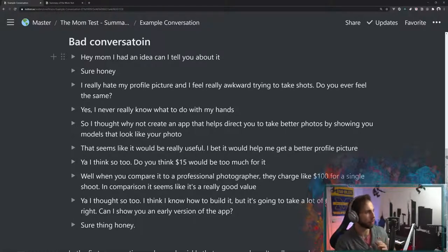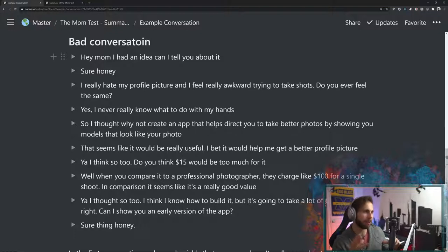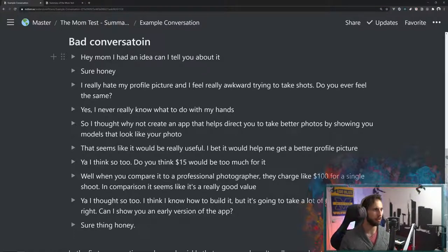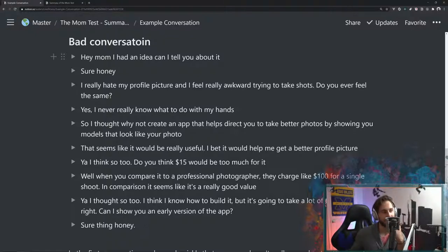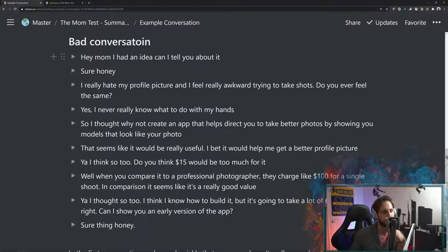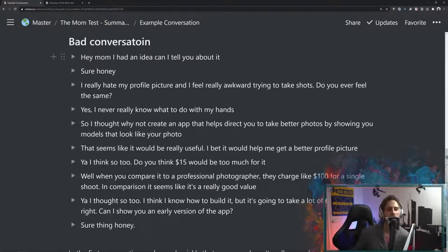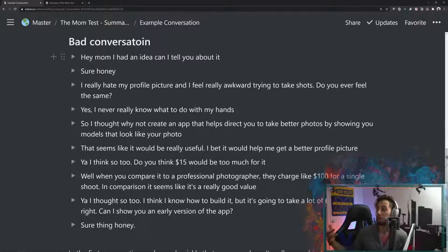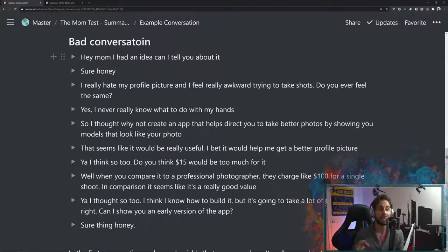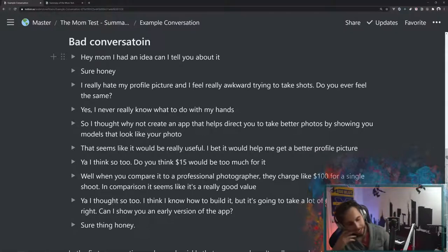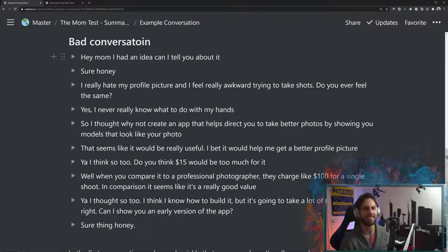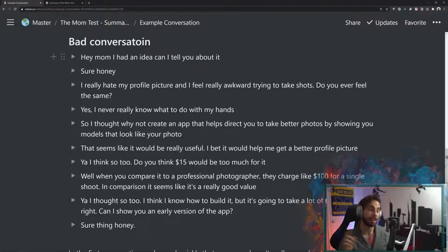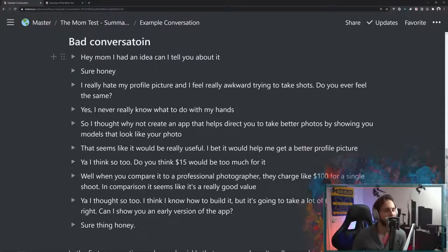Yeah, you know, I guess I don't really know what to do with my hands. So I thought, why not create an app that helps direct you to take better photos by showing you models that look like your photo? Oh, yeah, I think that could be really useful. I bet it would help me get a better profile picture. Yeah, I think so, too. Do you think $15 would be too much for it? Well, I guess when you compare it to like a professional photographer, they charge like $100 for a single shoot. In comparison, that seems like it's a really good value.